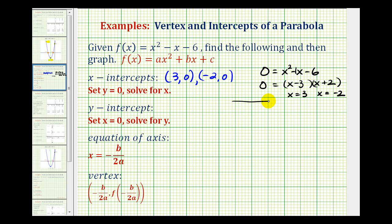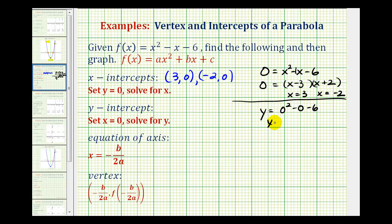Next, to determine the y-intercept, we'll set x equal to zero and solve for y. Since f of x is equal to y, we have y equals zero squared minus zero minus six, so we have y equals negative six. We want to give this as an ordered pair, so it would be the point zero, negative six.